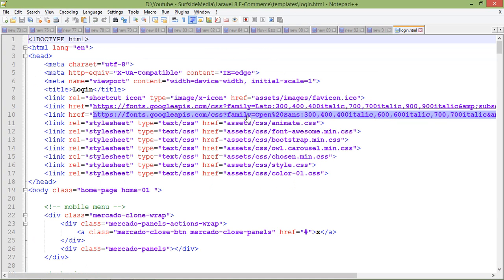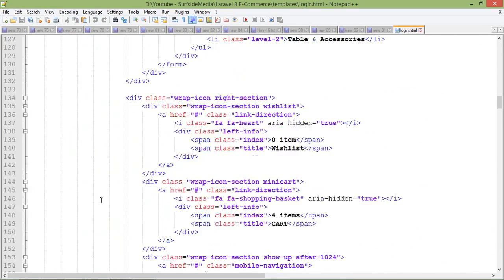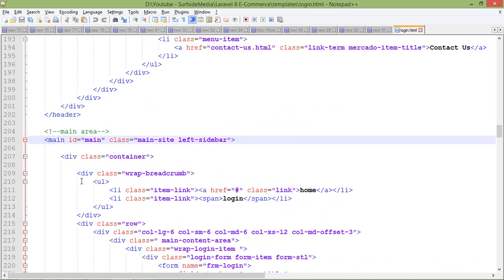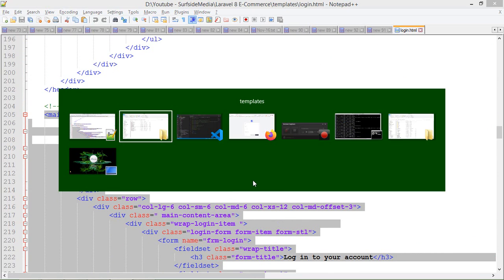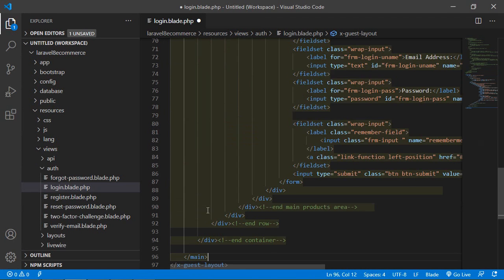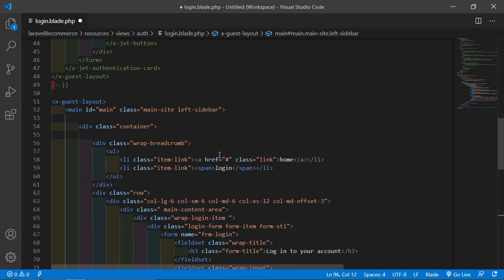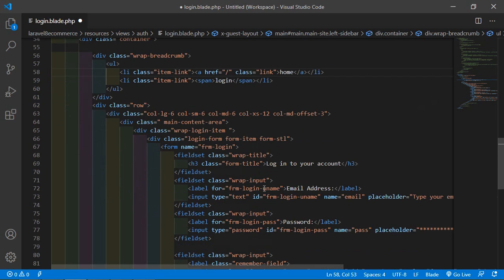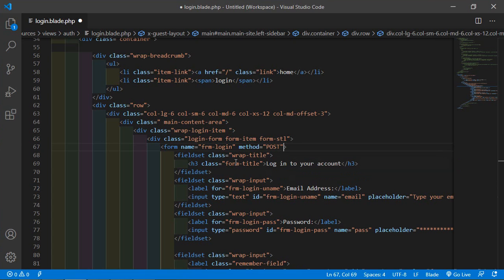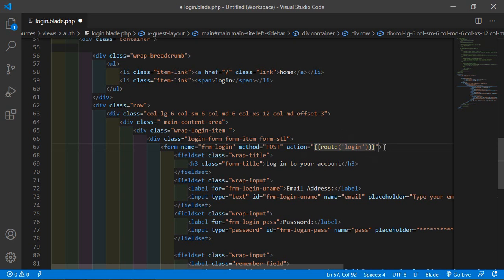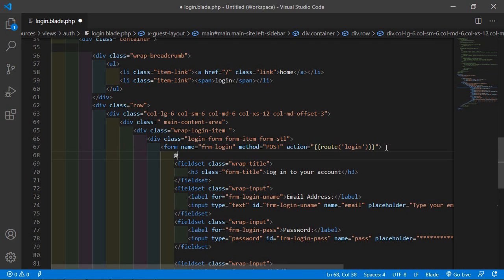From this file, copy the main section — from here to here. Paste inside this layout tag. Now make some changes: for the home link add a forward slash, and inside the form add the method as POST. For the action, add double curly brackets with route, and inside the route write login. Inside this form also add @csrf.